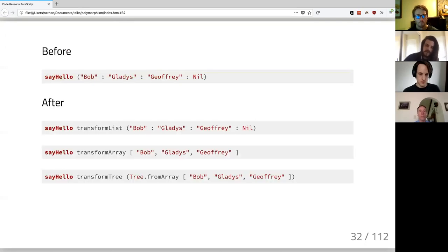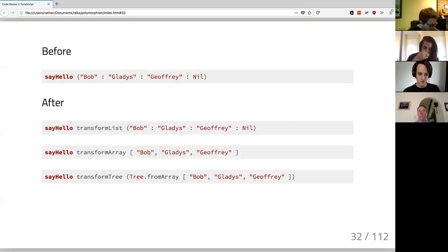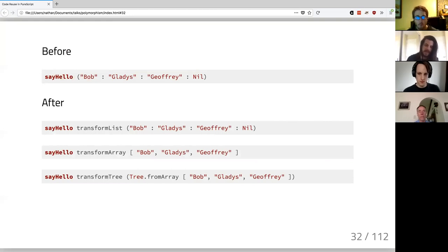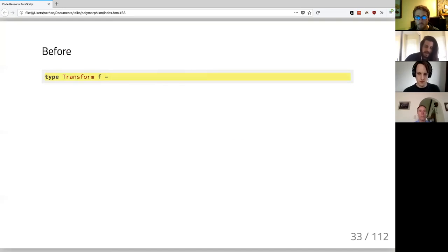This is where a lot of languages stop as far as making reusable code goes — functions are a really good tool. But there's still some redundancy: if you provide a transformer you also have to provide the same type, so you can't provide one transformer and then a different type. In PureScript, we have type classes that let the compiler provide these implementations for us.